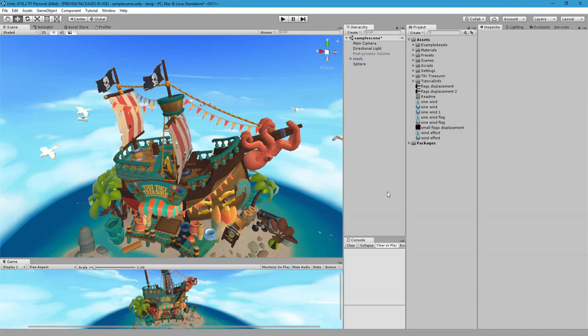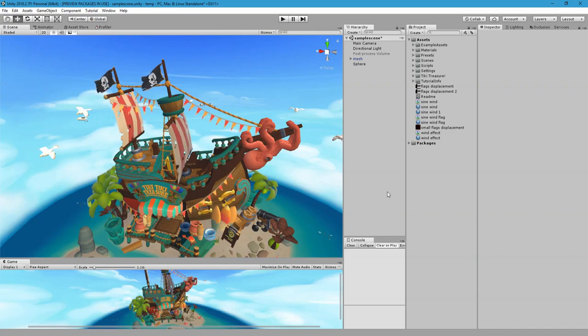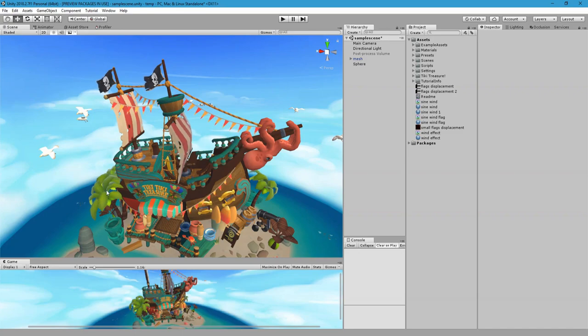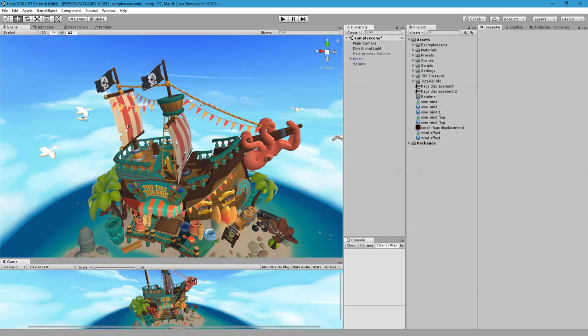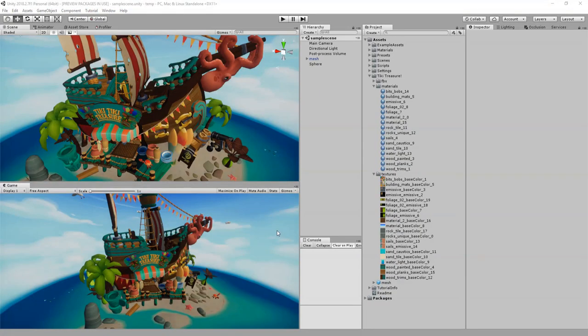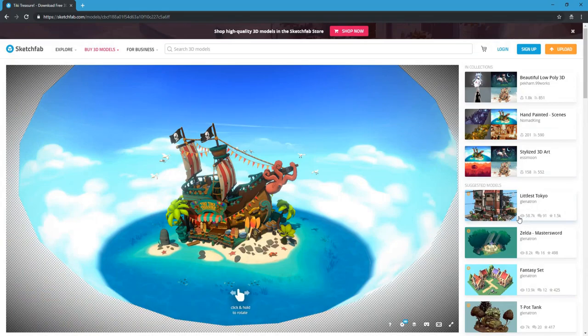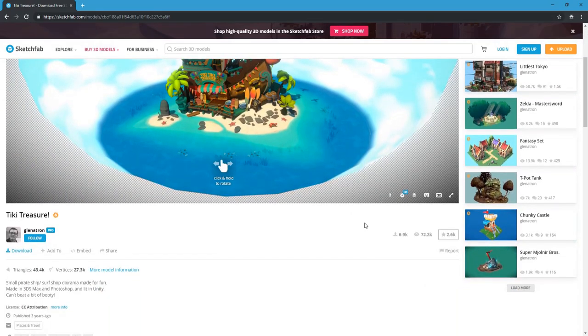Hello everybody and welcome to another tutorial. This is on how to make this wind effect using shader graph. You can see it for the trees, for the flag, for the sails, and for these small ones. I'm using this scene from Sketchfab which I downloaded from this page. Credit goes to this guy and I'm gonna put the link in the description.